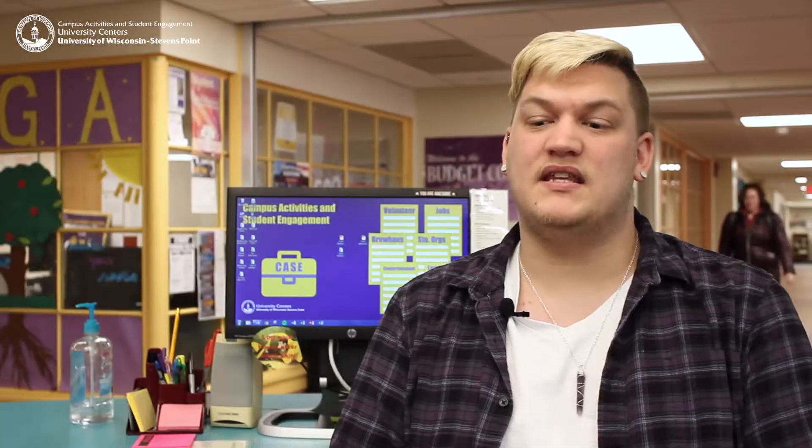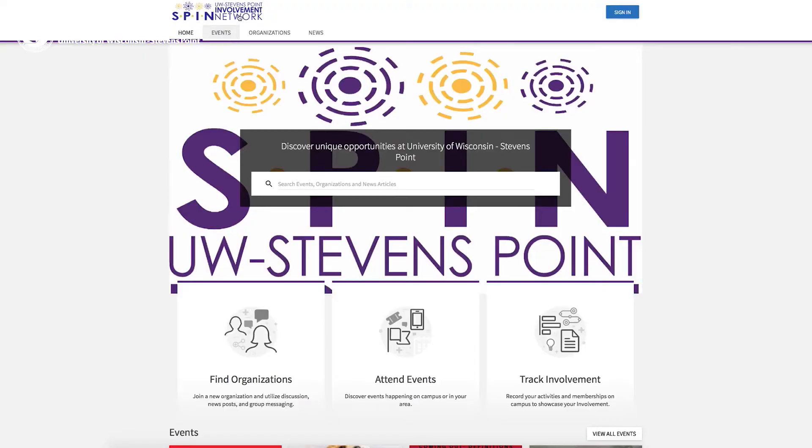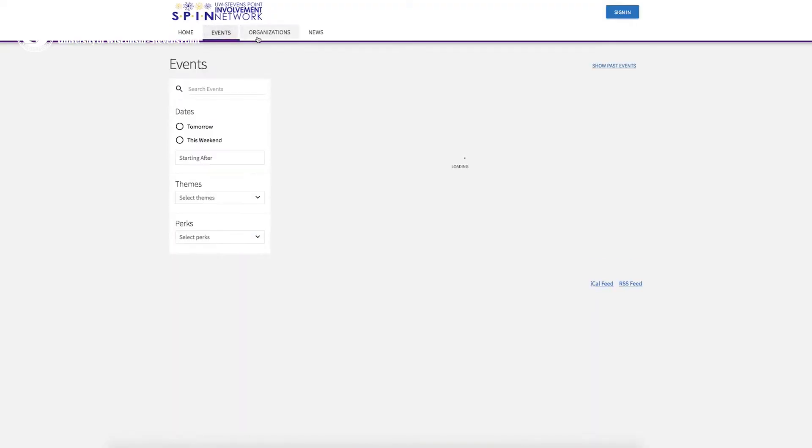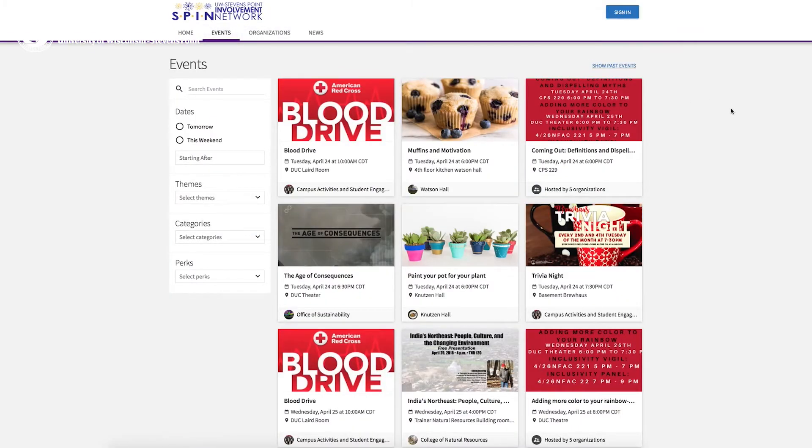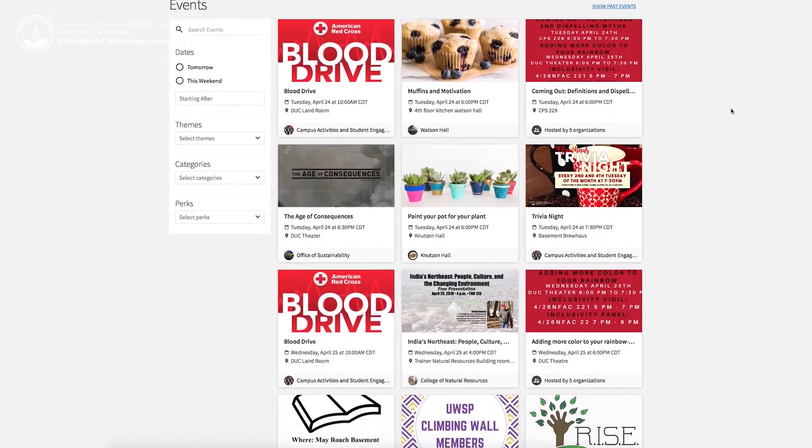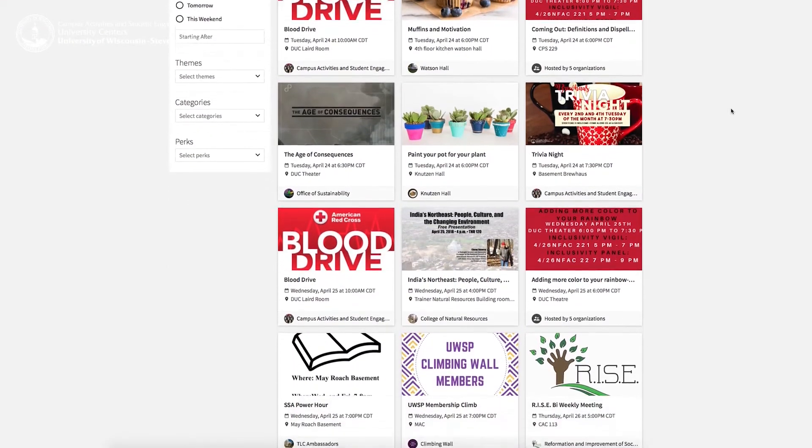Spin is the online hub for all of the student organizations on campus. It stands for Stevens Point Involvement Network, and on there we have all of the student clubs — their constitution, their events, and their board members listed. So that's the main location everybody can go to find out about student orgs on campus.